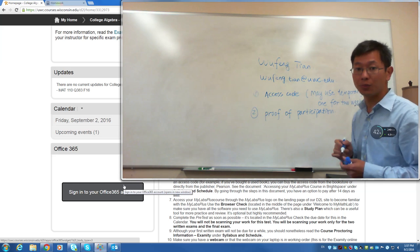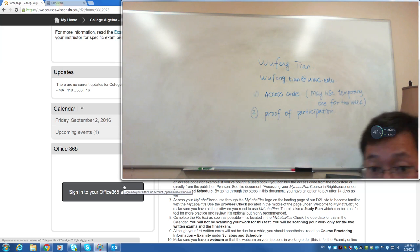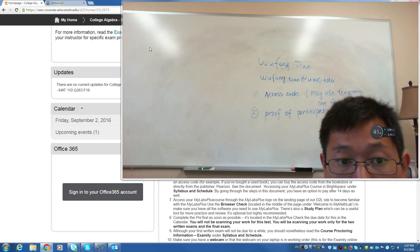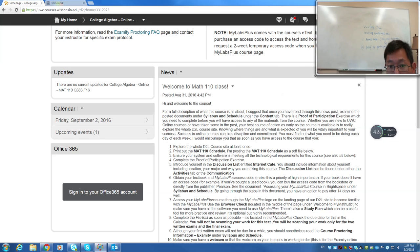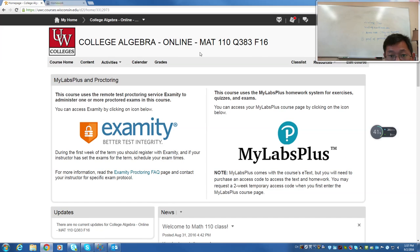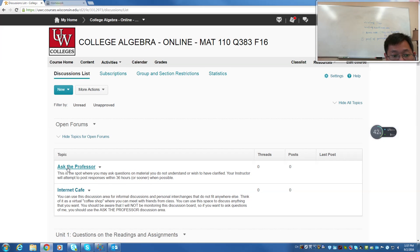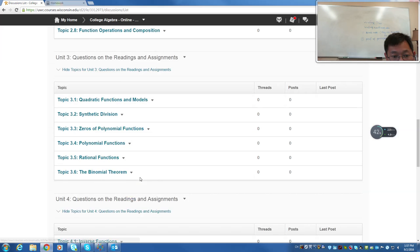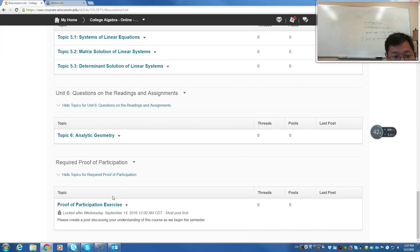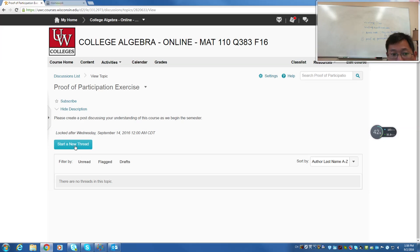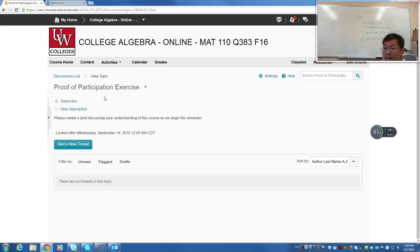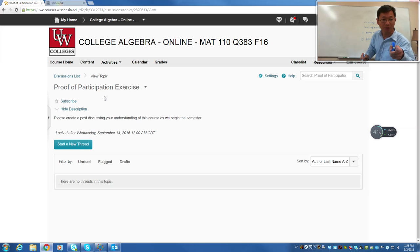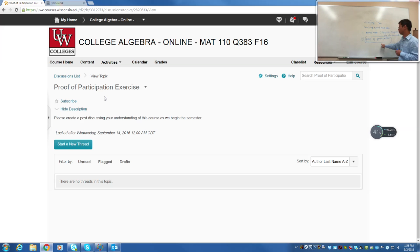The proof of participation is really important. Where is it? It's going to be in the discussion list. If you have questions, you can ask me a question right here. Or, proof of participation, you can see here. You should be able to do that. Just click proof of participation and start a new thread. And it means you are in the class and you are ready to study. And if you don't finish that, you will be automatically dropped out from the class by after the first week. So this is super important right now. You have to complete the proof of participation.